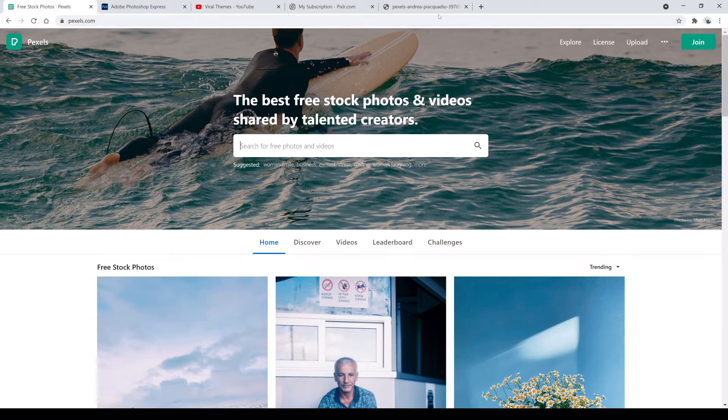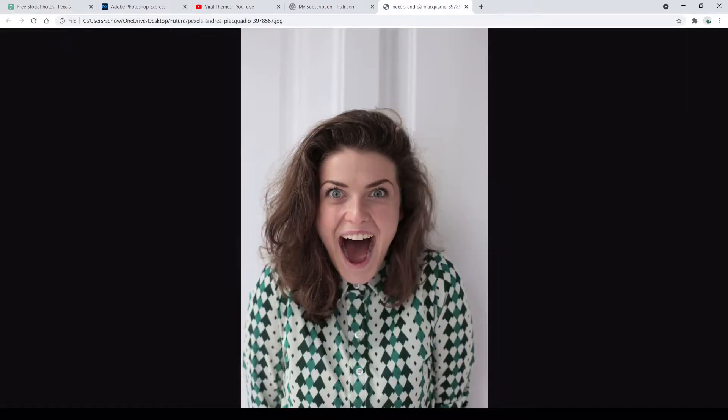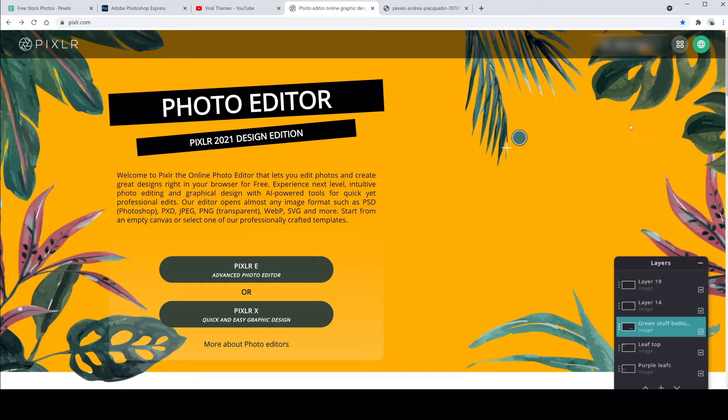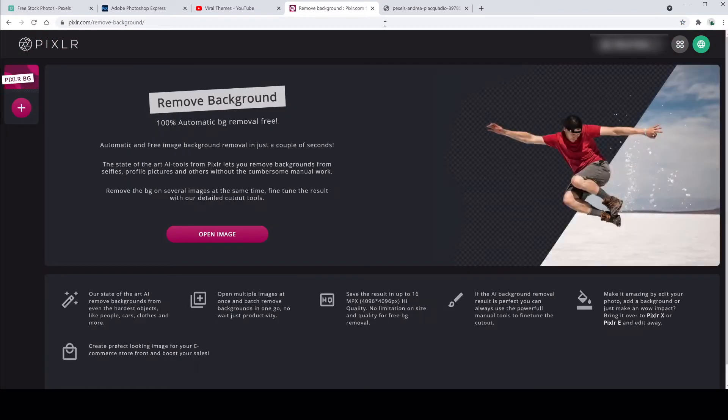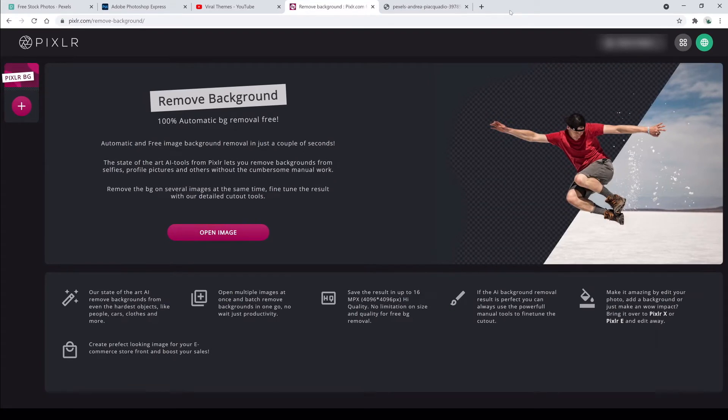So we go to pixlr.com and click on the icon at the top and choose background remover. It comes to this screen here. Click on the open image icon on the left, right here.